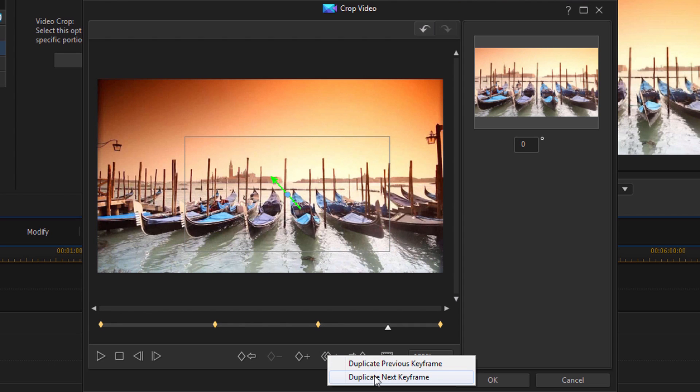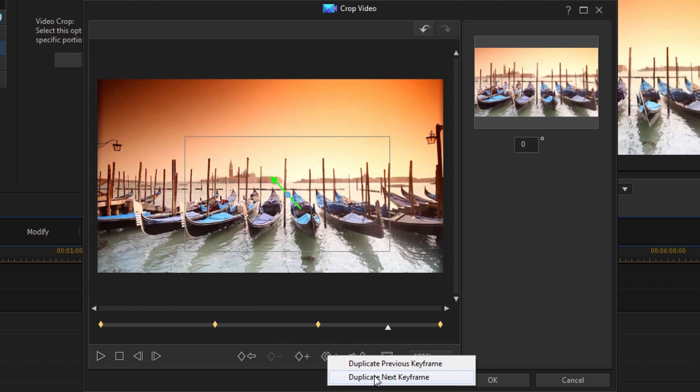And this time I'm going to duplicate the next keyframe, the keyframe that's at the end. And this way, it will stay at that zoomed in point from where I have the playhead until the end of the video. So I'm going to click on Duplicate Next Keyframe.